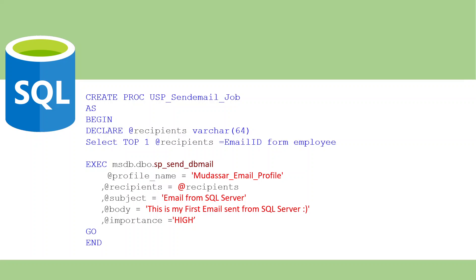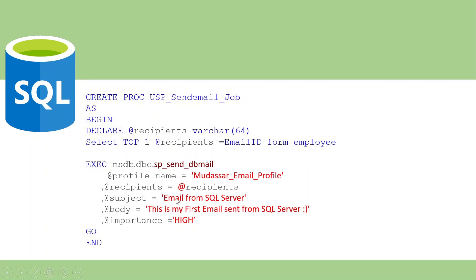Daily morning, this job is executed. At that time, sp_send_dbmail stored procedure has five parameters: profile name (you mention the profile name, for example 'demo'), recipient name (which comes from database), subject ('Email from SQL Server'), body ('This is my first email sent from SQL Server'), and importance (High). Then automatically, daily morning whenever the SQL Server Job executes, the email is sent to the recipient.